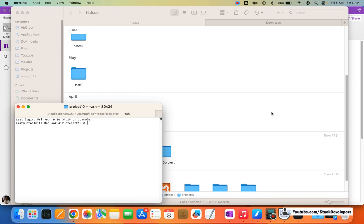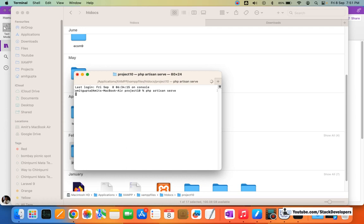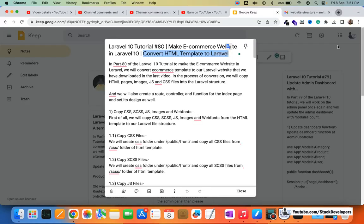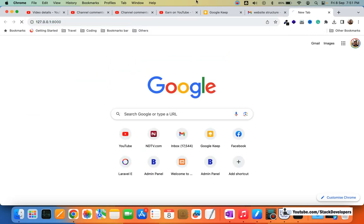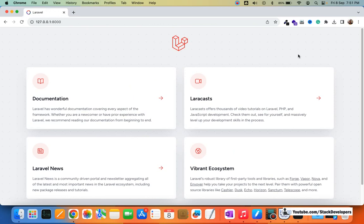After running the XAMPP server, I'm going to run my project as well. My project folder is project 10. You know how to run the artisan command — on Windows you can go inside the folder and right-click. If you have Git Bash installed, you can Git Bash here; otherwise use the command prompt. On Mac the terminal is always available. I'll run php artisan serve and check that the project is running.